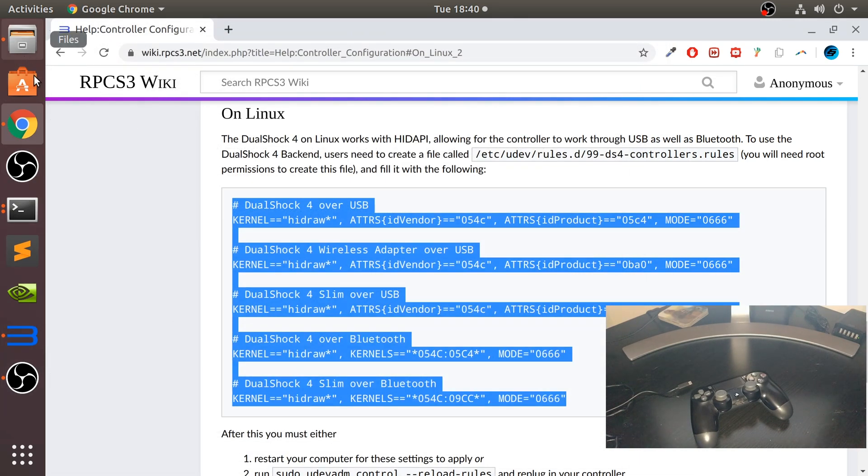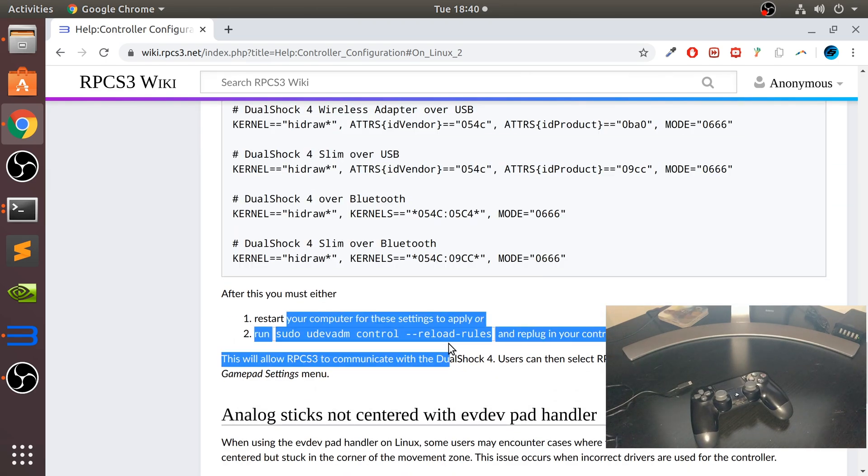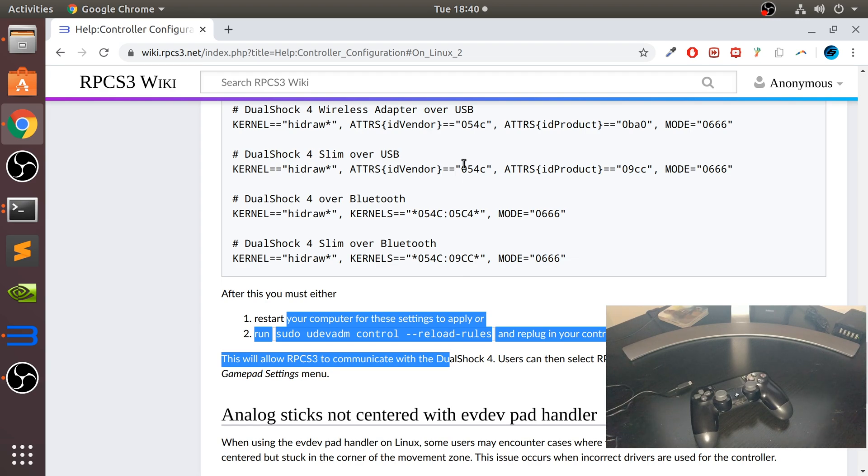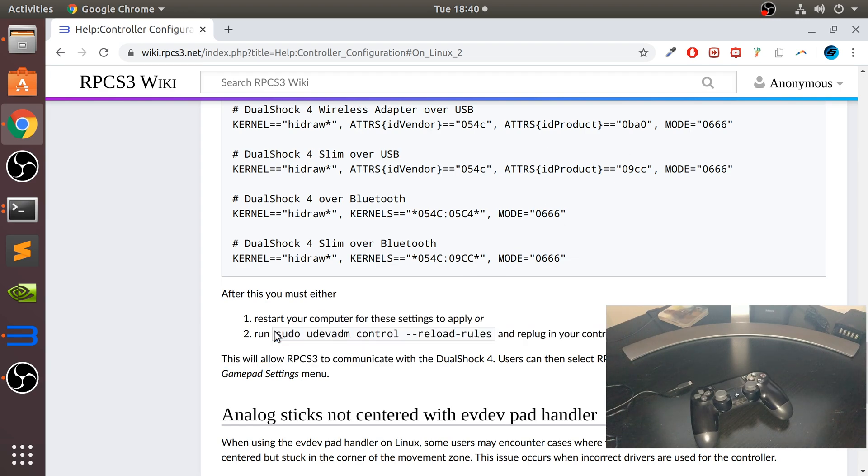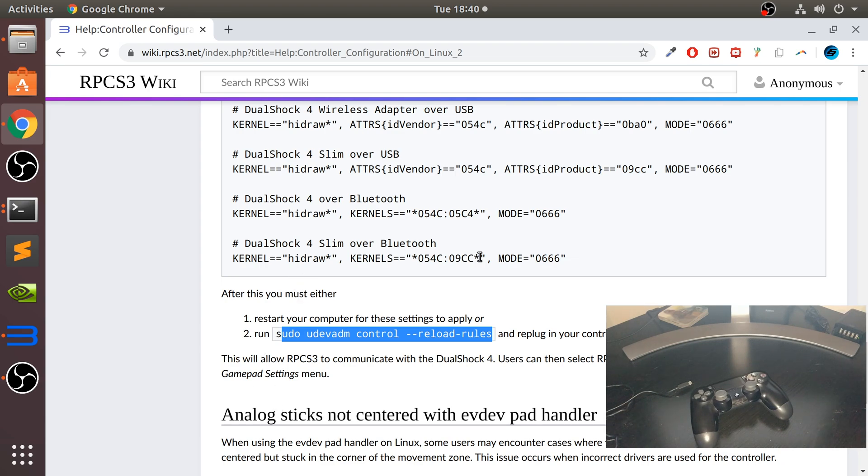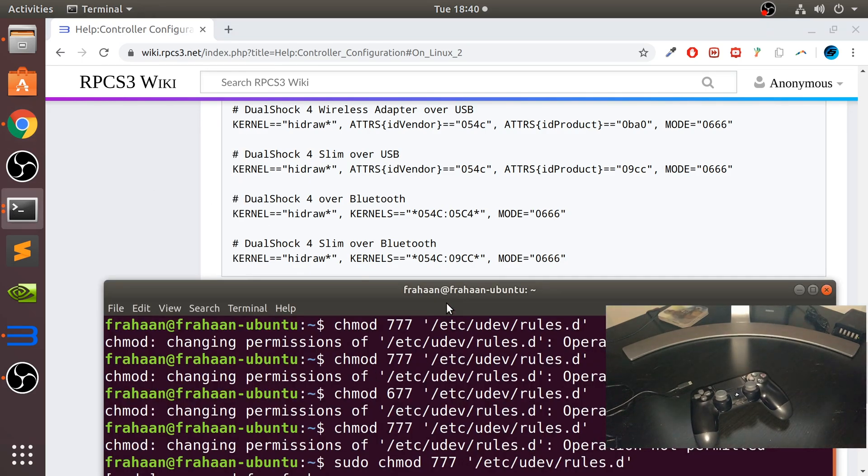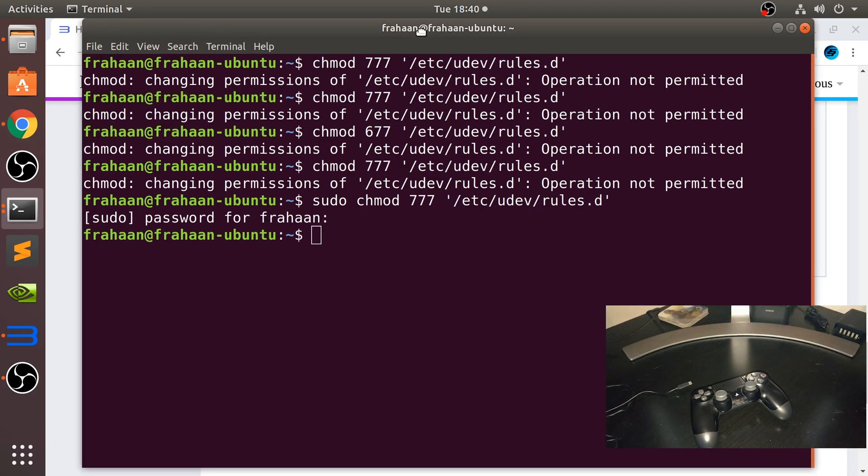Now the last little thing is you can restart your computer to apply the settings. Because I'm recording, I don't want to restart - it's not the best thing to do. We can just run this command instead. Then you plug your controller in. Mine's not plugged in, so when I plug it in you'll be fine. But if it is, just disconnect it and plug it back in. So copy that, go to Terminal, paste it in.